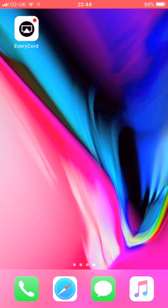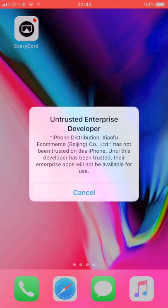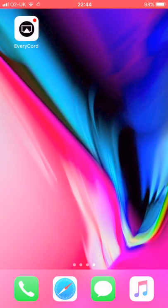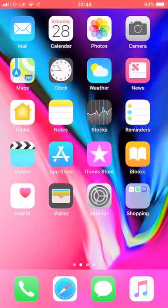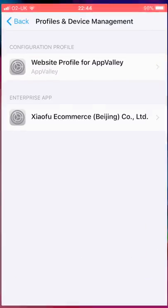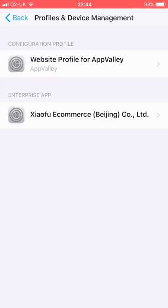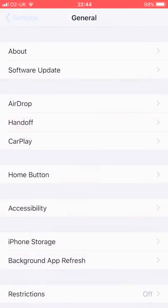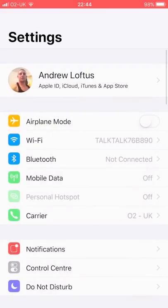Basically there it is anyway, EveryCord. So all you have to do is trust it. What you want to do is go to Settings. I'll show you from the beginning.